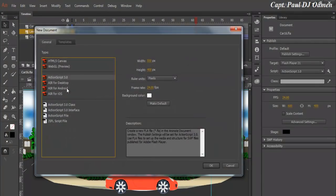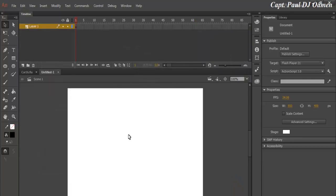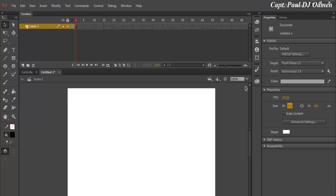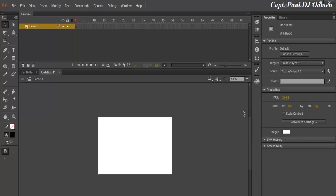Let's go to File > New and select Action Strip 3.0. Click OK. Now the next thing I want to do is change the size of the stage to 600 by 400. That is fine. I'm going to come in here and just zoom in a little bit.